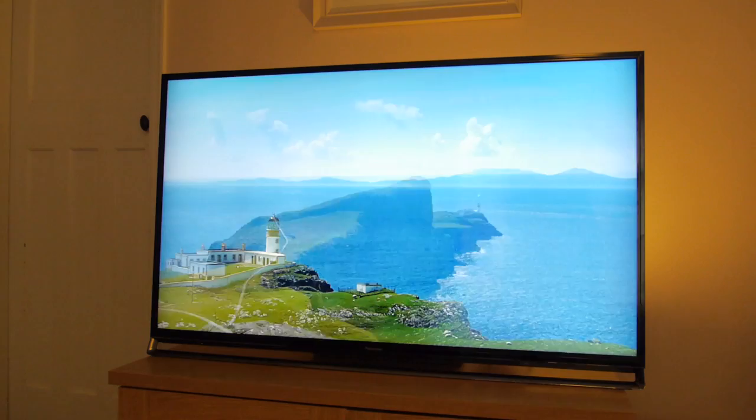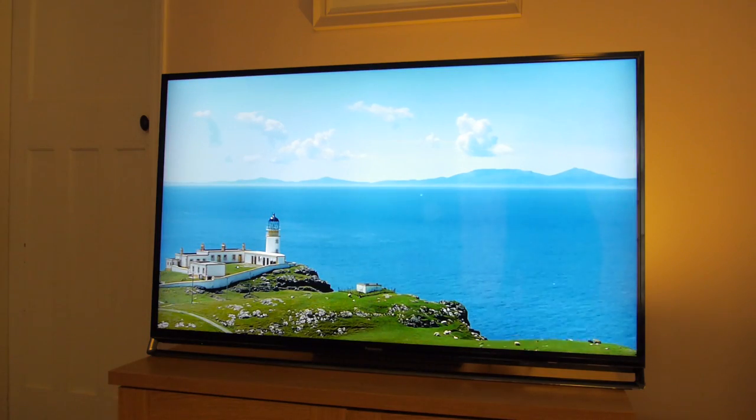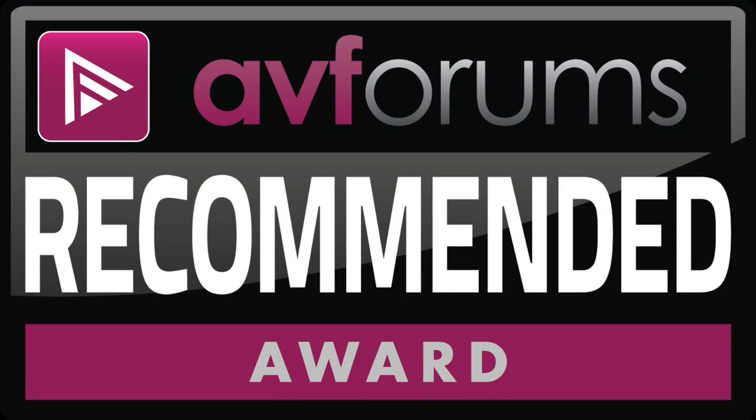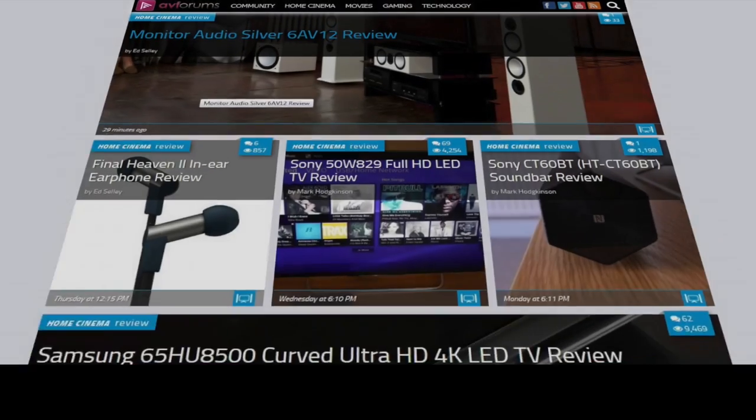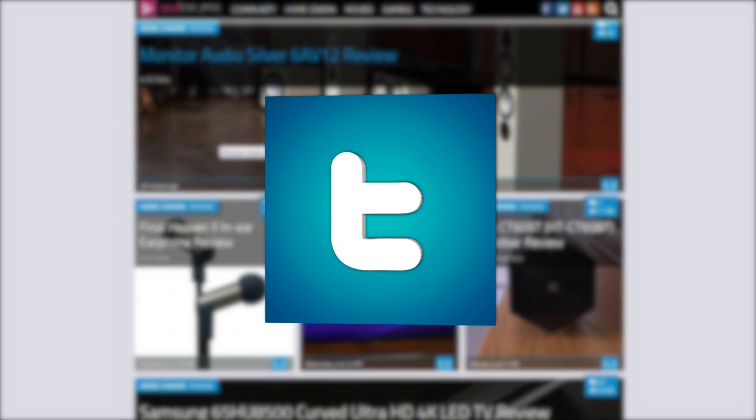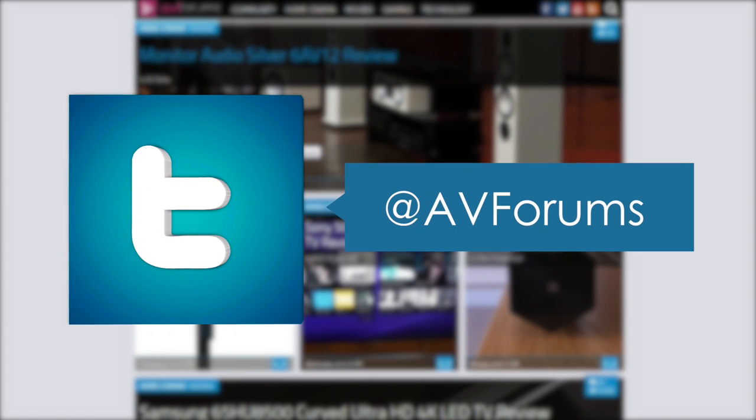Thanks to its combination of design, features, and picture quality, we are pleased to award the Panasonic AX802 an AVForums recommended badge. You can read the full in-depth review at AVForums.com/reviews.